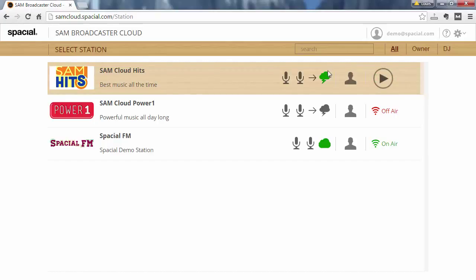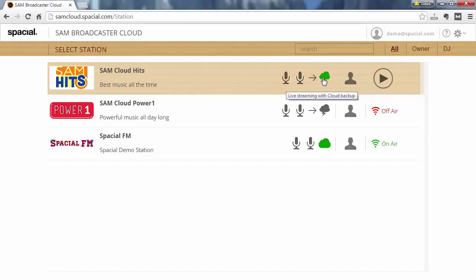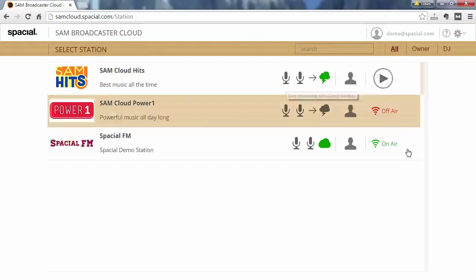The other thing you will notice here is it shows you the mode that your station is in. This station is in live streaming with cloud backup. Now you'll notice that the cloud icon with a little thunderbolt is green. This means this is the current on-air source.